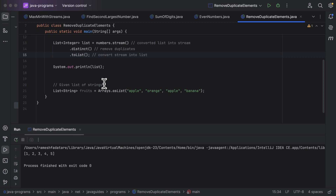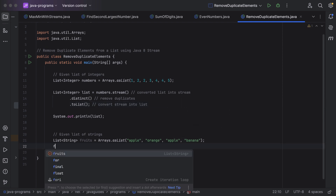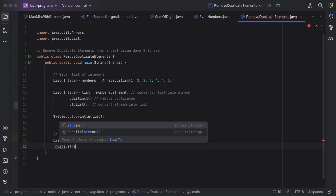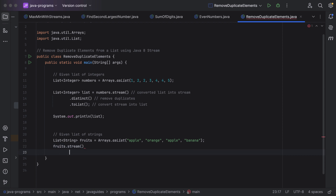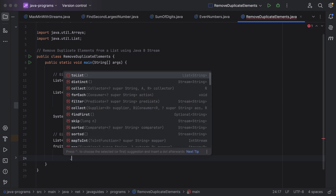Next, let us see how to remove the duplicate strings from the given list of strings. The logic is the same. Here, 'fruits' is the list, and we need to convert this list into a stream using the stream method. Then the stream has a distinct method, so just call the distinct method to remove the duplicates.